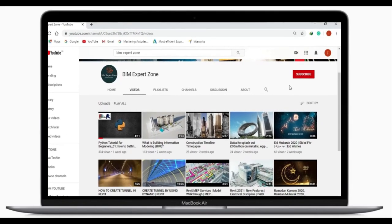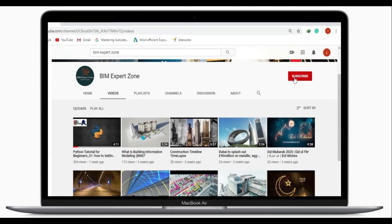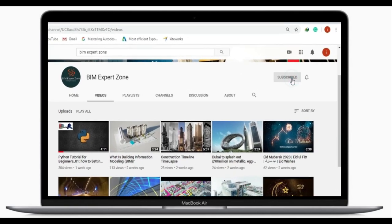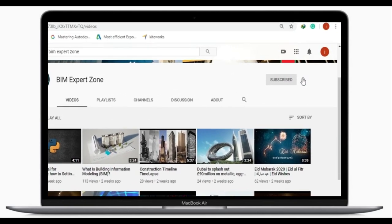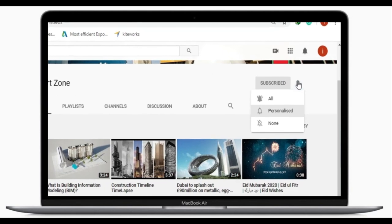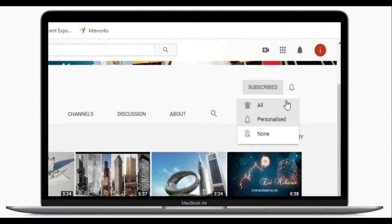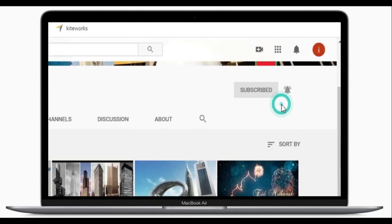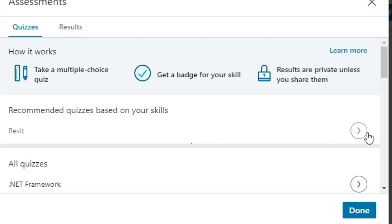On this channel we make videos for Dynamo and Revit. If you're new here, consider subscribing and hit the bell icon to get notified of all the videos we publish. Let's get started!